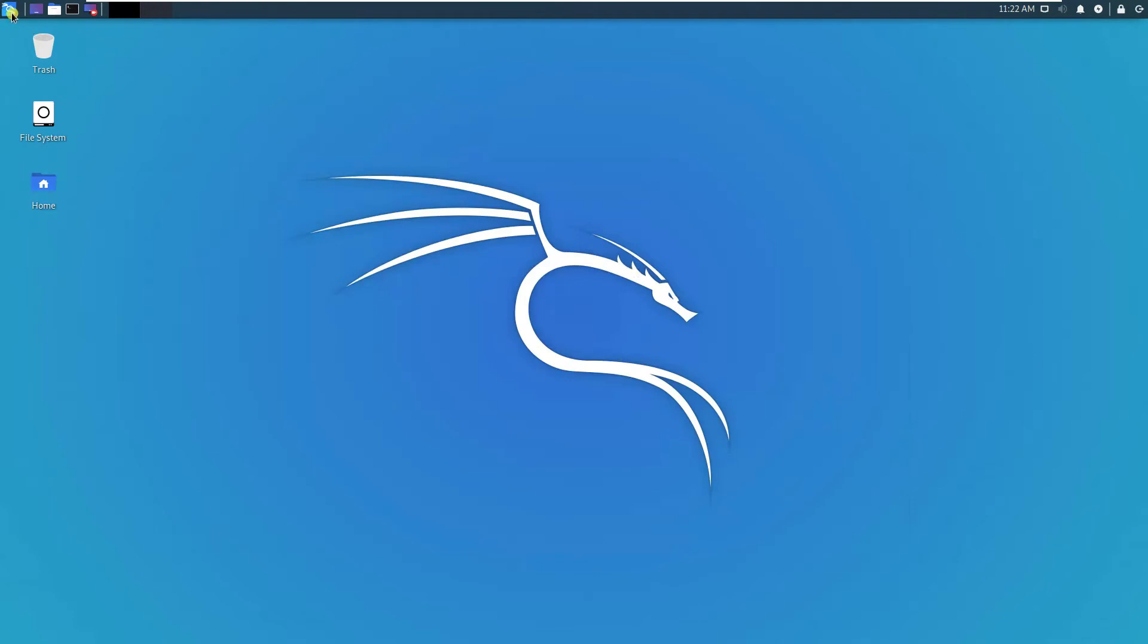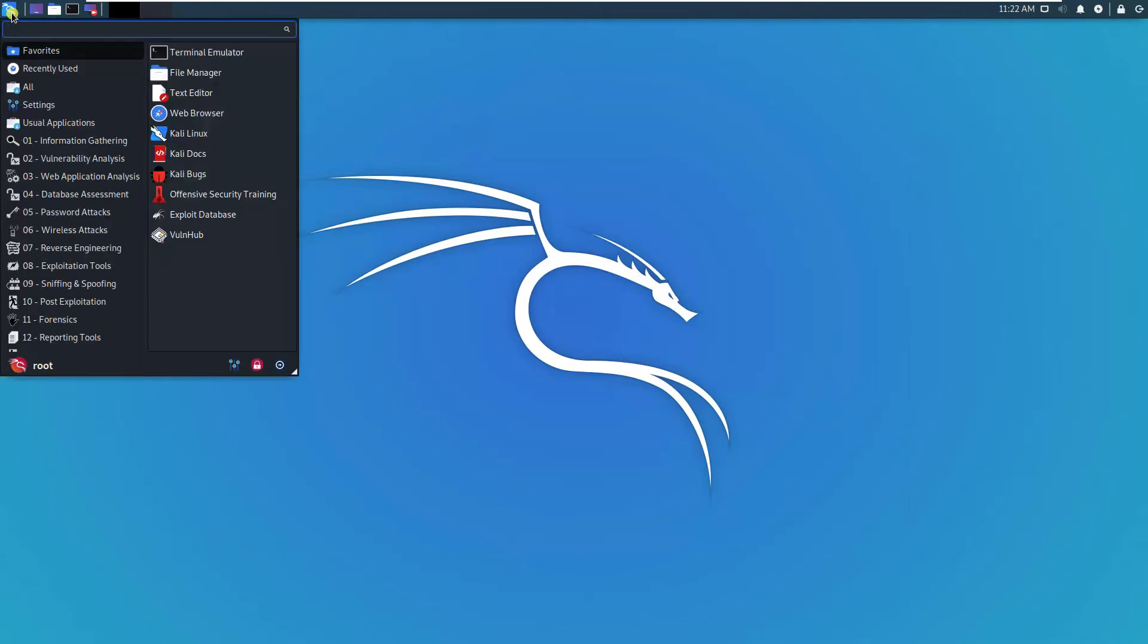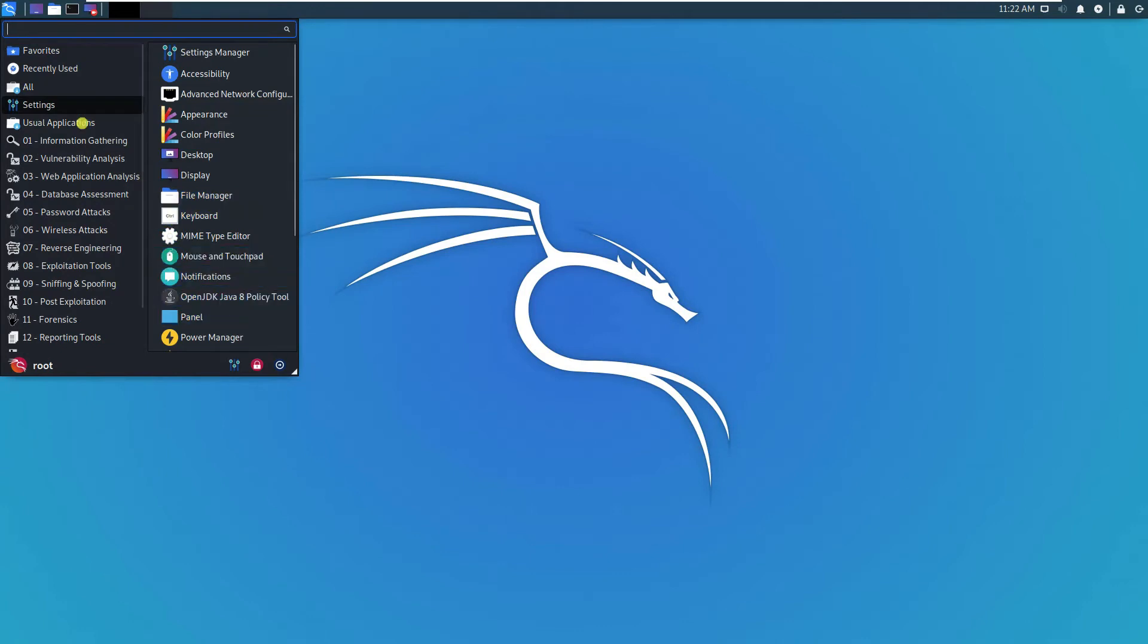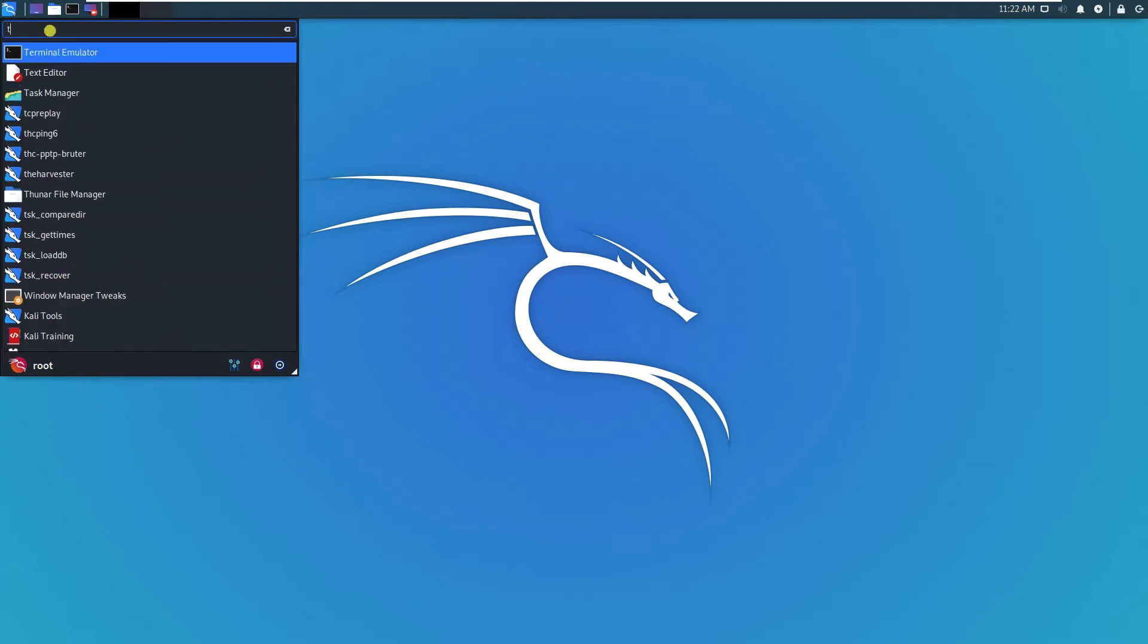Search for settings. They normally have a tool called tweak. Just type tweak.